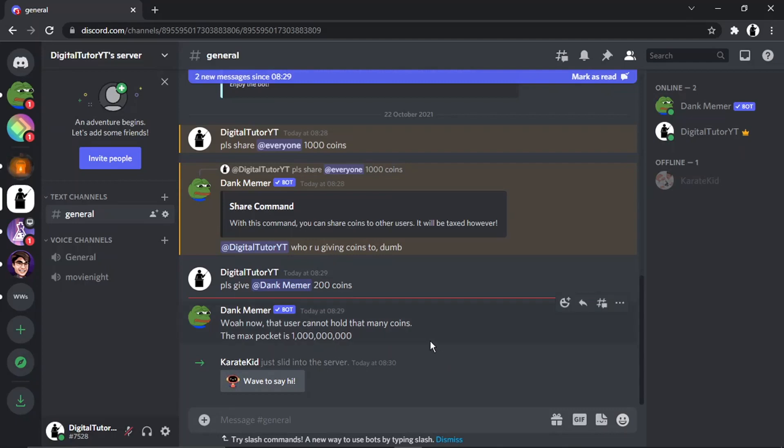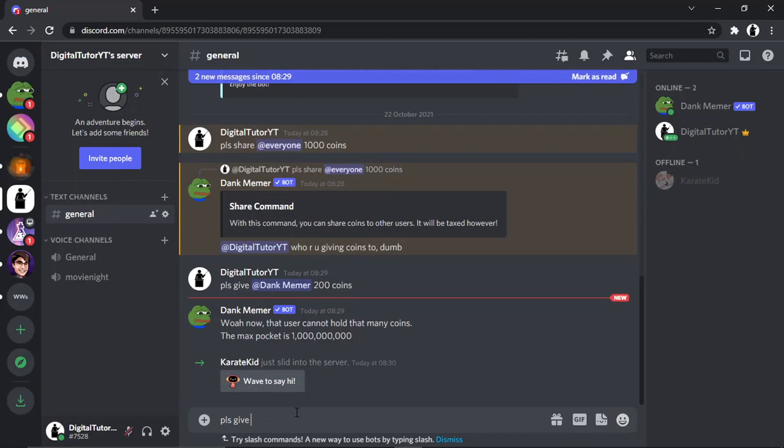All right, so what I'm going to do is just add one of my other accounts in, and what I'm going to do is just try this again. So I'm going to go 'pls give'...